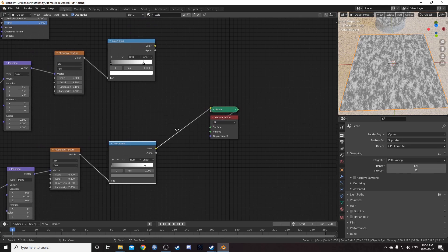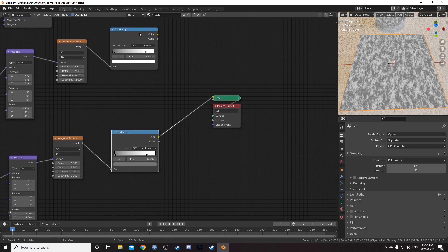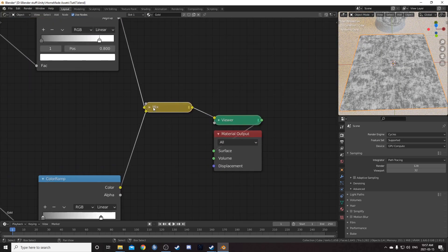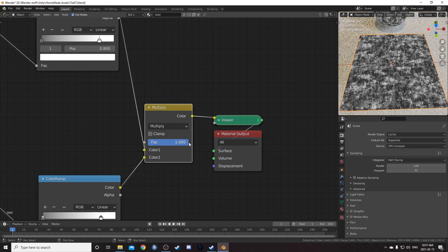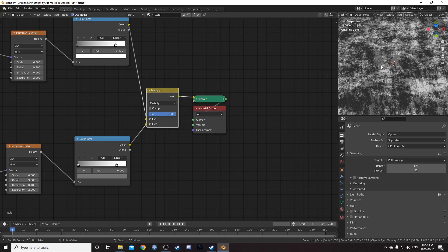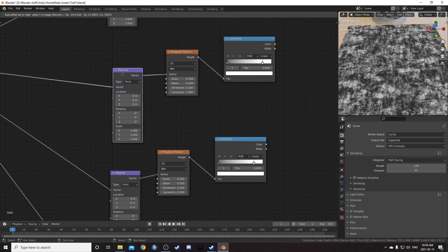Let's mix these two together. The node wrangler shortcut is to hold Control and Shift and right click drag from one node to the other — it brings up a Mix RGB. Change this to Multiply and change the factor to 1. We can already see it's got a cool gritty overlay texture with kind of three tones. Let's take a look at the third strand now.